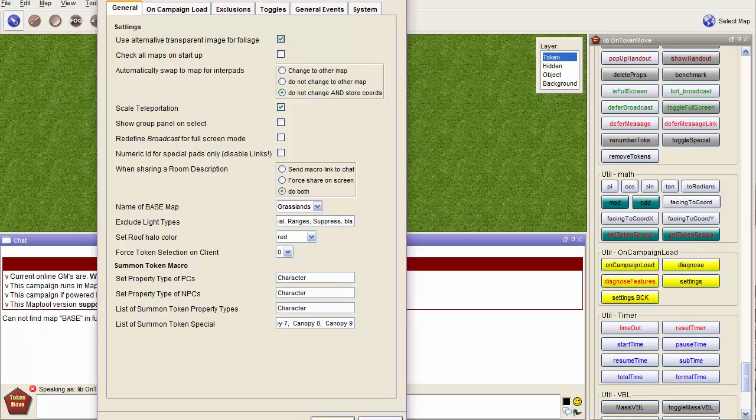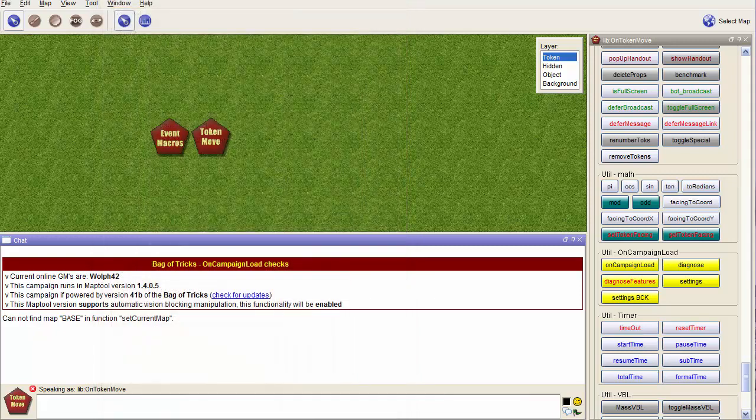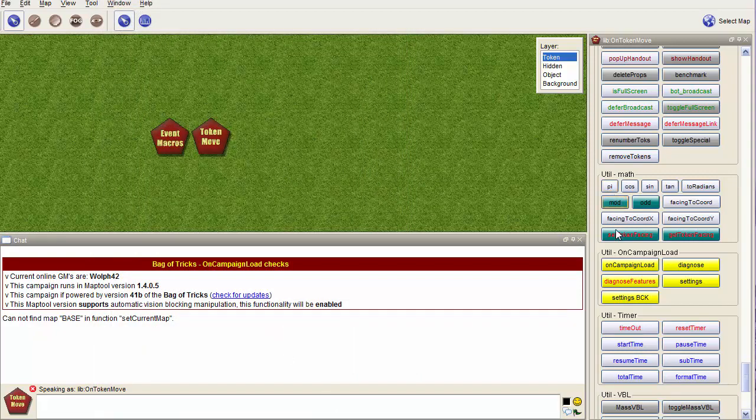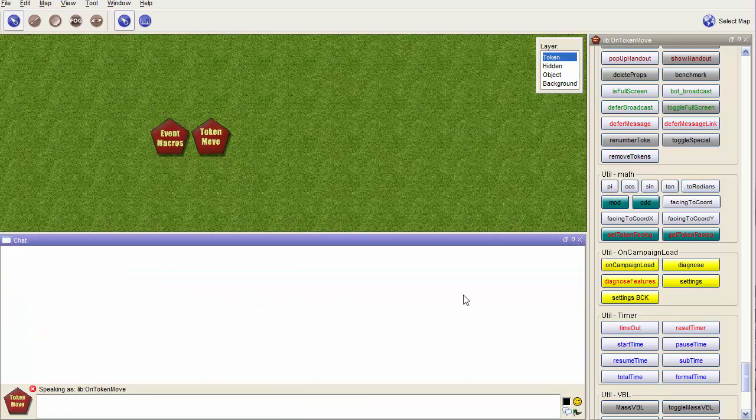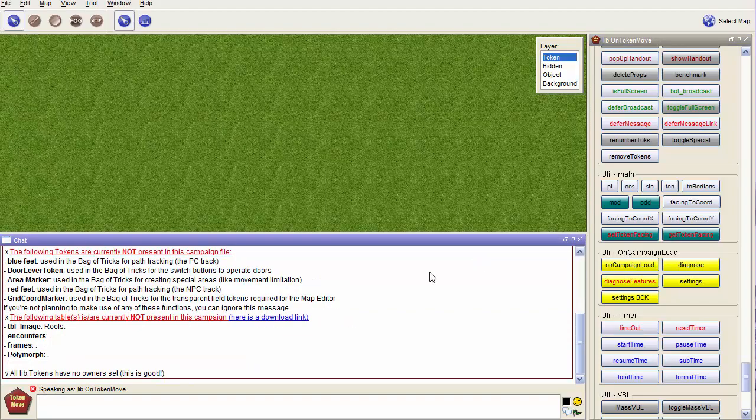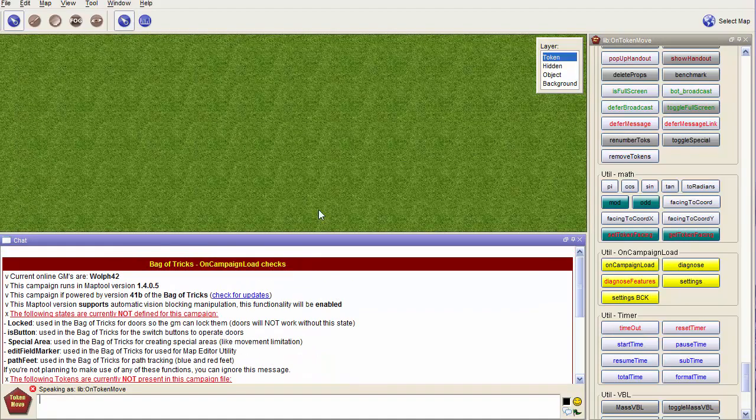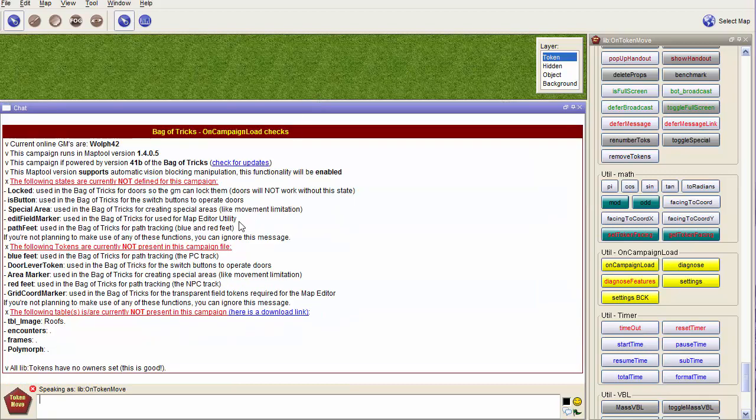If I save and reload the campaign again, then basically this macro will be run again and you will see the startup explaining that states and tokens and tables are not installed yet because we didn't, and explaining which features will not work because these files are missing.